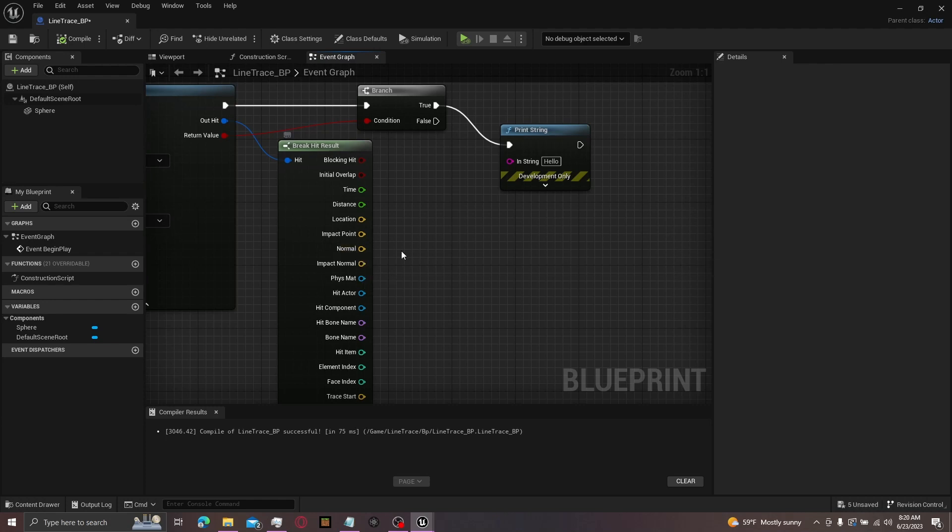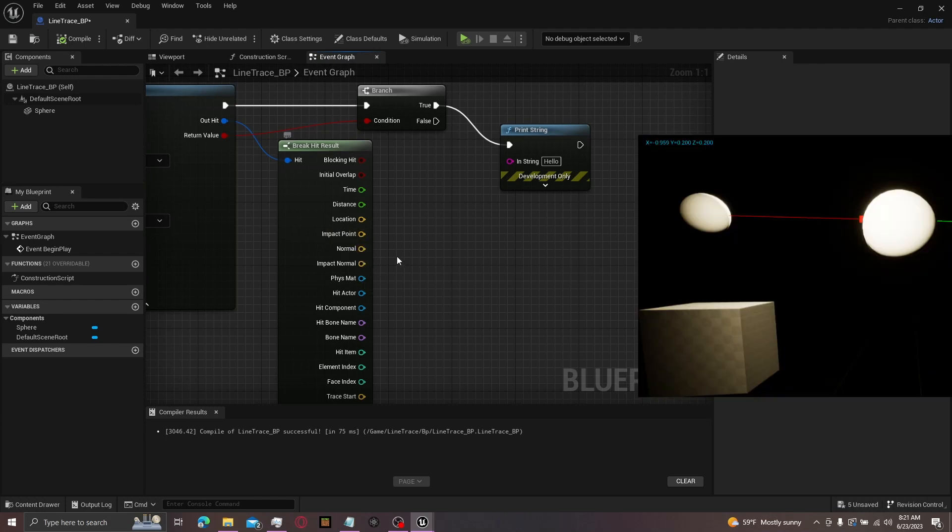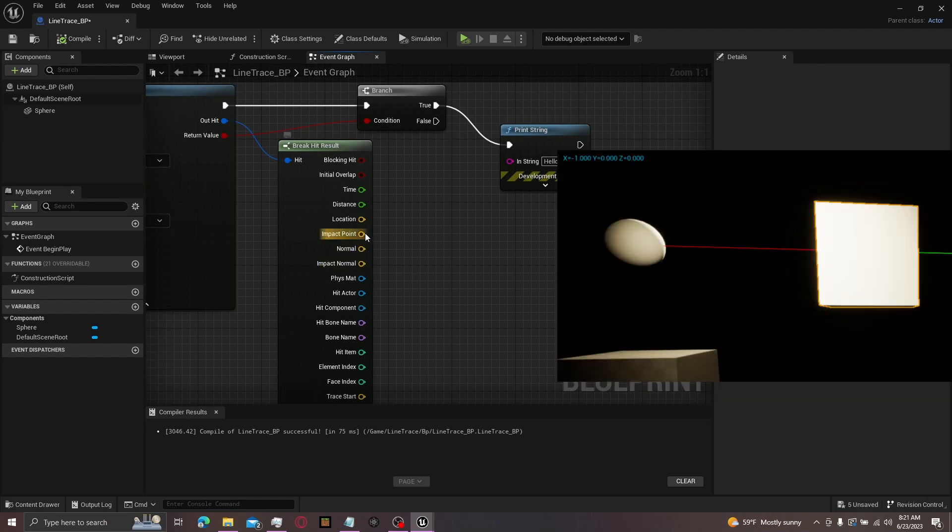But anyways, normal is just what you use for decals. It's more like a decal type of thing. Impact normal, same as impact point, just another more precise version of normal.